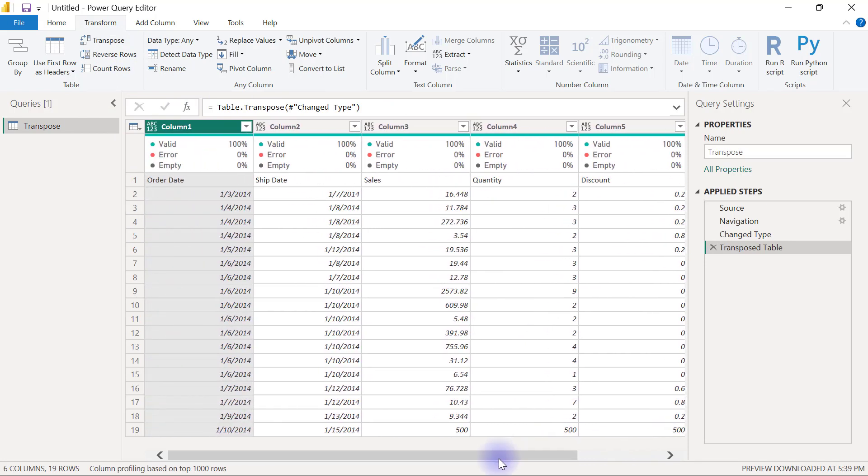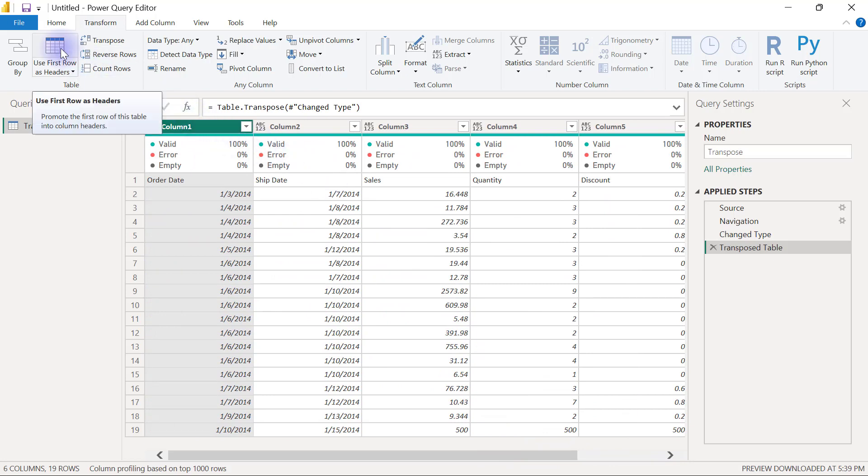The only thing I will have to do from here is to click on use first row as headers, and that's it, as simple and as straightforward as this.